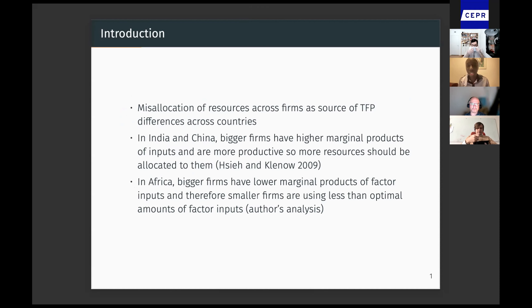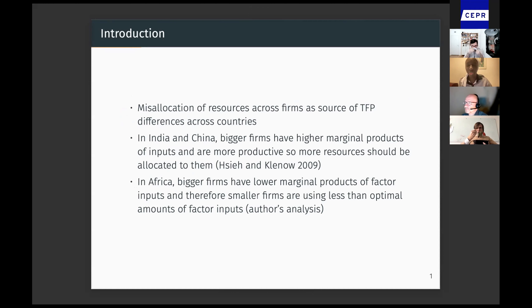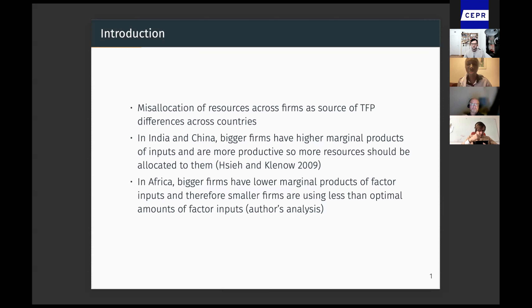Misallocation has been documented as a main source of TFP differences across countries, particularly in India and China. Xi and Kinao found that bigger firms have higher marginal products of inputs and are more productive, so more resources should be allocated to these bigger firms. However, it's not very clear how generalized these results can be to other developing countries, especially to African countries.